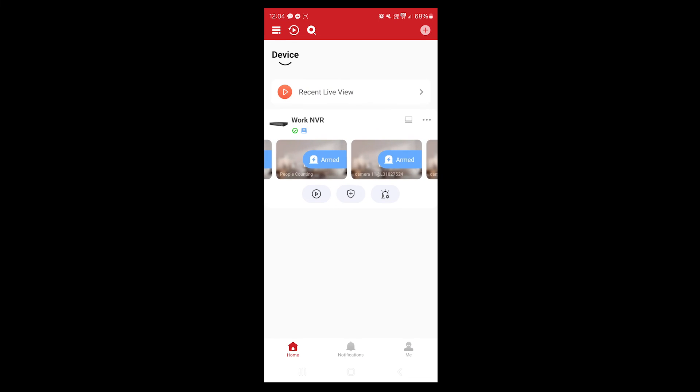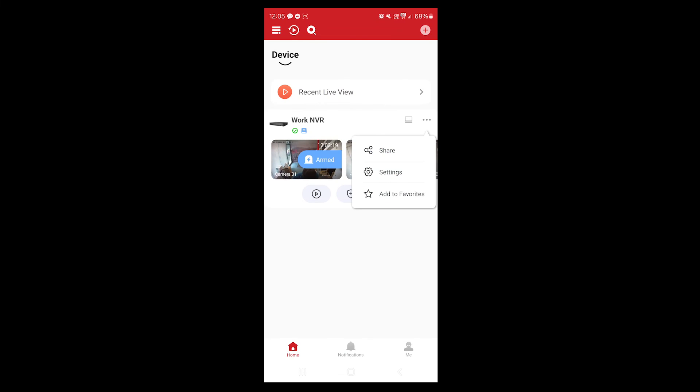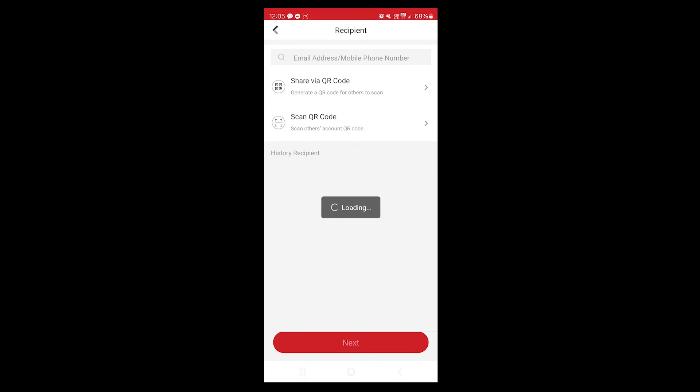And if you want to share this device—so basically sharing is another quick way of getting your cameras to a family member or a friend or a colleague. You can basically click here and click on share. The other person needs to also register an account. Once they register an account, then basically you can click on share via QR code. The same way as you added the recorder, they scan your QR code on your phone and you can share the device with them.